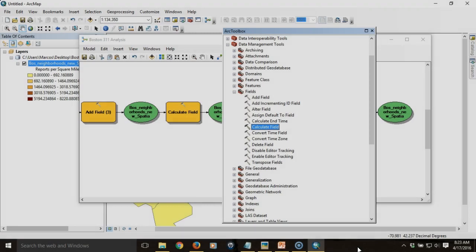This is the fourth video in a series on how to use Model Builder to automate geoprocessing tasks. In this series we're looking at how we can analyze Boston 311 data so we can map it and aggregate it by neighborhood and calculate standardized measures across the neighborhoods of the city.